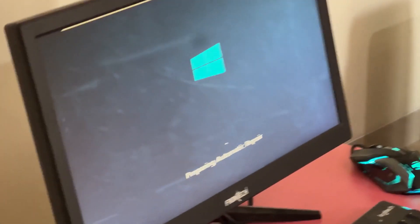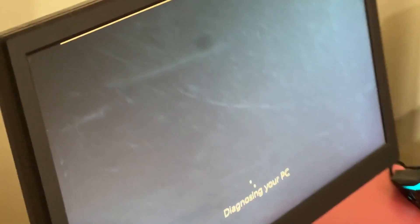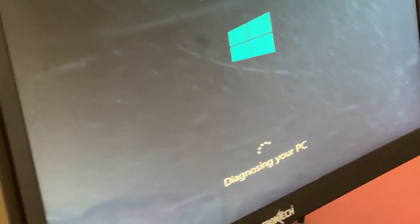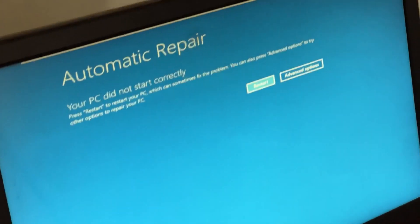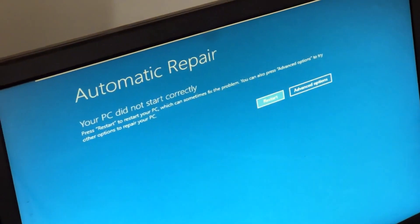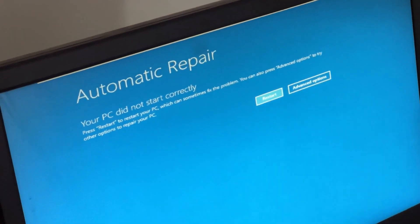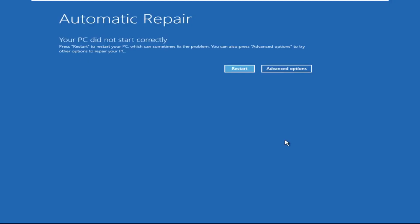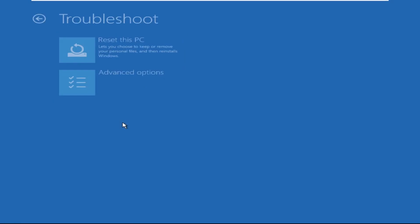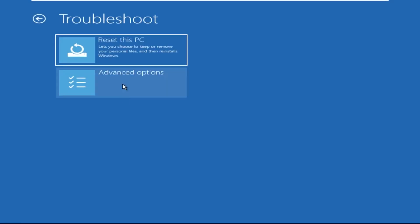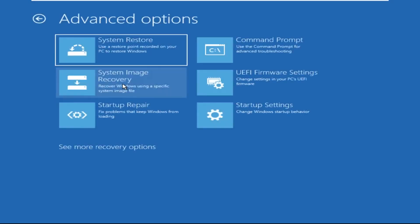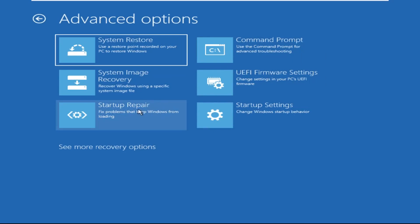Don't let the blue screen of death get you down. I will show you how to fix this problem step by step. Click on Advanced Options, then select Troubleshoot, select Advanced Options, and then select Command Prompt.